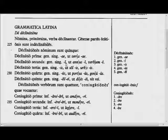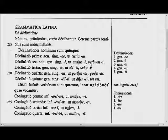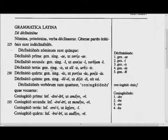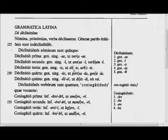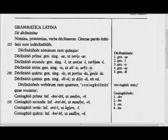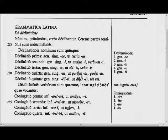Second declension: genitive singular ends in -i, like annus, anni — the year, of the year, masculine. Or verbum, verbi — the word, of the word, neuter. Third declension: genitive singular ends in -is, like genu, genus — the knee and of the knee.